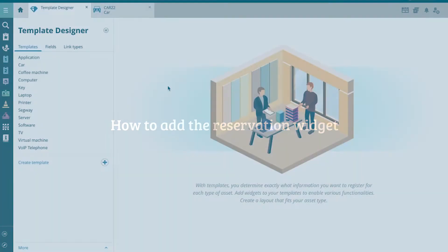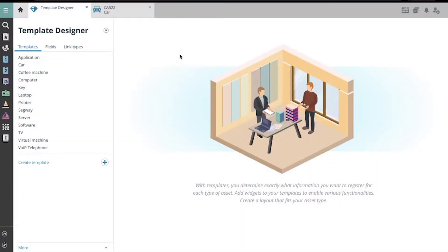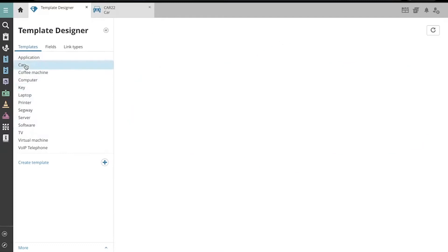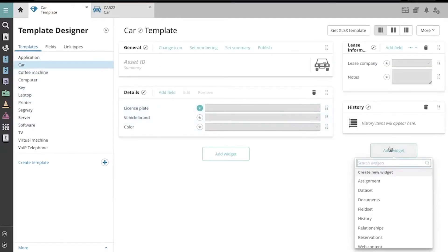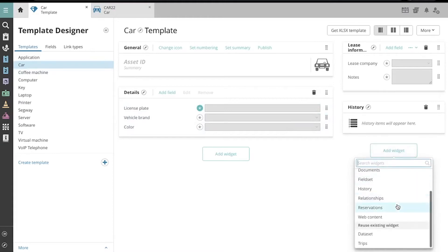Here is the Asset Template Designer, we're going to select the template to edit. Now we can click Add Widget and scroll down to select Reservations.